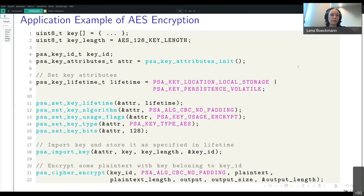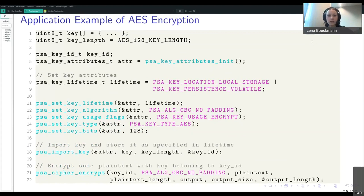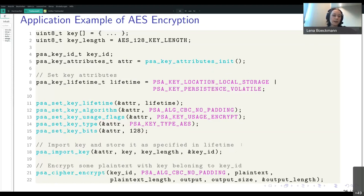This is what an application would look like that performs an AES encryption. We want to provide our own key material, which is declared and defined in lines one and two. We need to import that key first before using it. For that we set some attributes containing the location where the key is going to be stored, whether the key is going to be persistent or not, and the actual usage of the key. In line 18 you can see the psa_import_key function, to which we pass the attributes and the key. That function returns a key identifier which we can then pass to the psa_cipher_encrypt function in line 21.